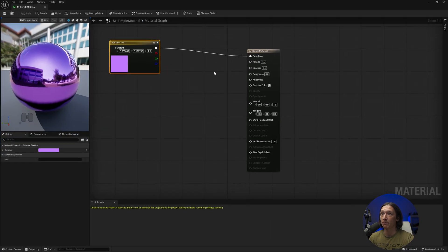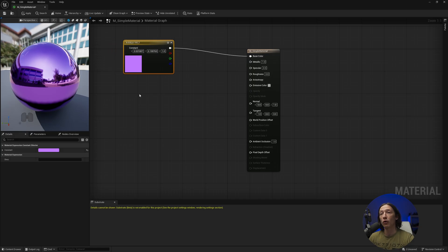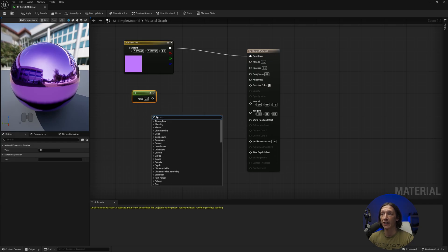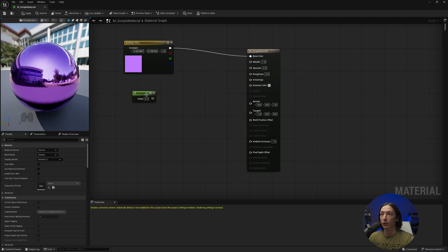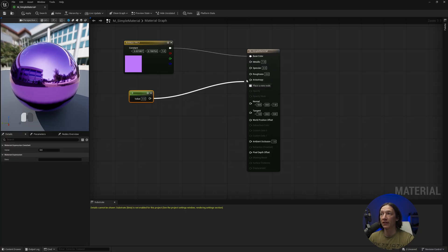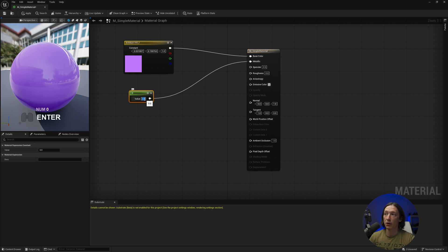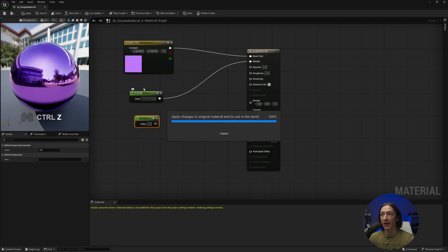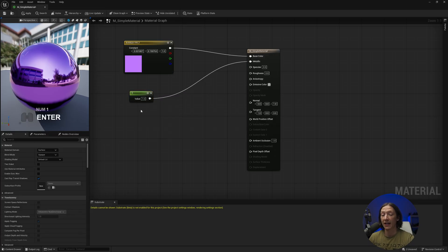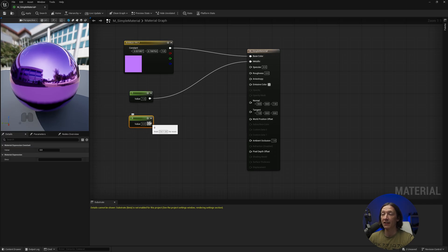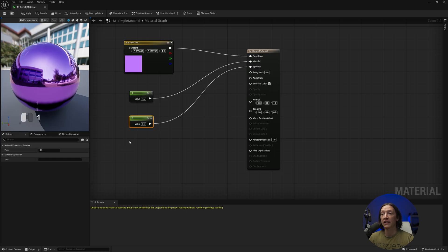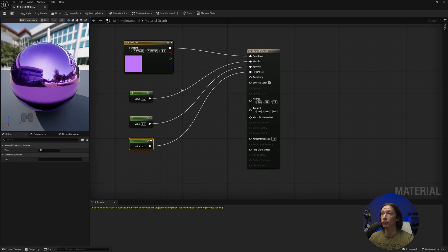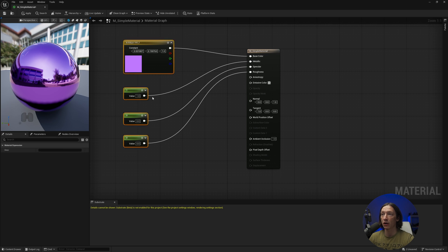To make this faster and easier, maximize the material window. Hold the 1 key on the keyboard and left click to create a constant — a single value constant. If you right click you can type 'constant' and see constant 1, 2, 3, 4, etc. We're using a constant 1. Take this value and plug it into the metallic, then hold 1 again and left click, pipe that constant into the specular, and hold 1 again and pipe the last constant into the roughness. Stay organized by aligning your nodes. You can also hold Shift and use WASD keys to change the orientation of your node graph.